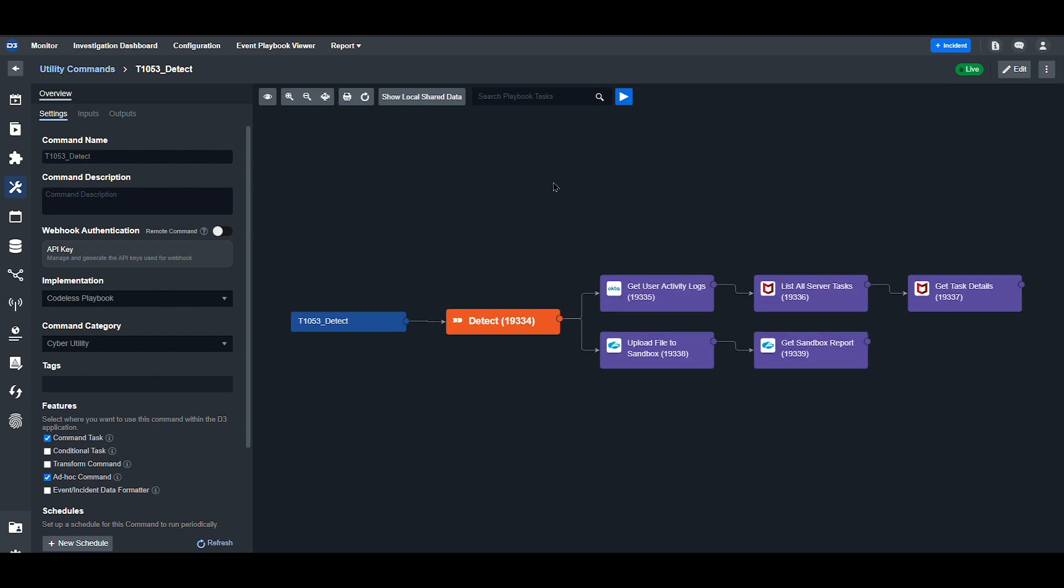In Stage 3, MITRE recommends various actions to verify T1053 threats. They include process spawn analysis, schedule job analysis, and file analysis. Integration commands in SMART SOAR can easily be used to execute these various tasks. This workflow uses Trellix endpoint security, Okta, and Zscaler to compile all related information related to system tasks, user activity, and malicious files.